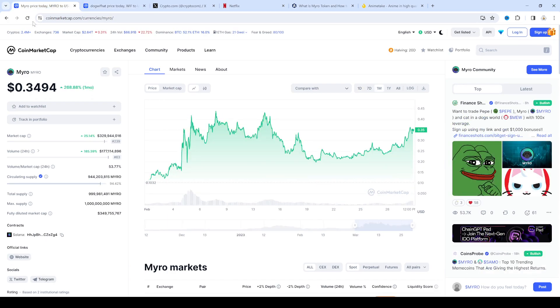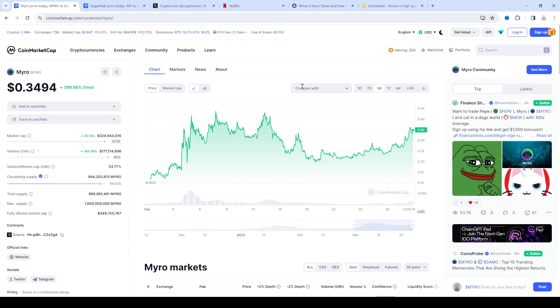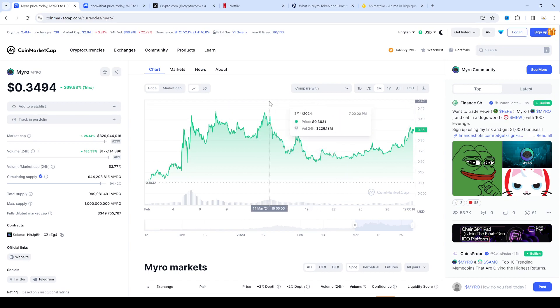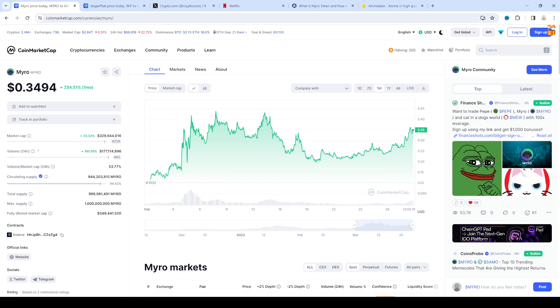So yeah there's a chance Myro could hit a dollar. Chance that a bunch of people will take profit and this thing drops back down to 22 cents. One of the two scenarios. Anyways that is it for this video, thanks for watching, subscribe for future updates and have a great day, bye.